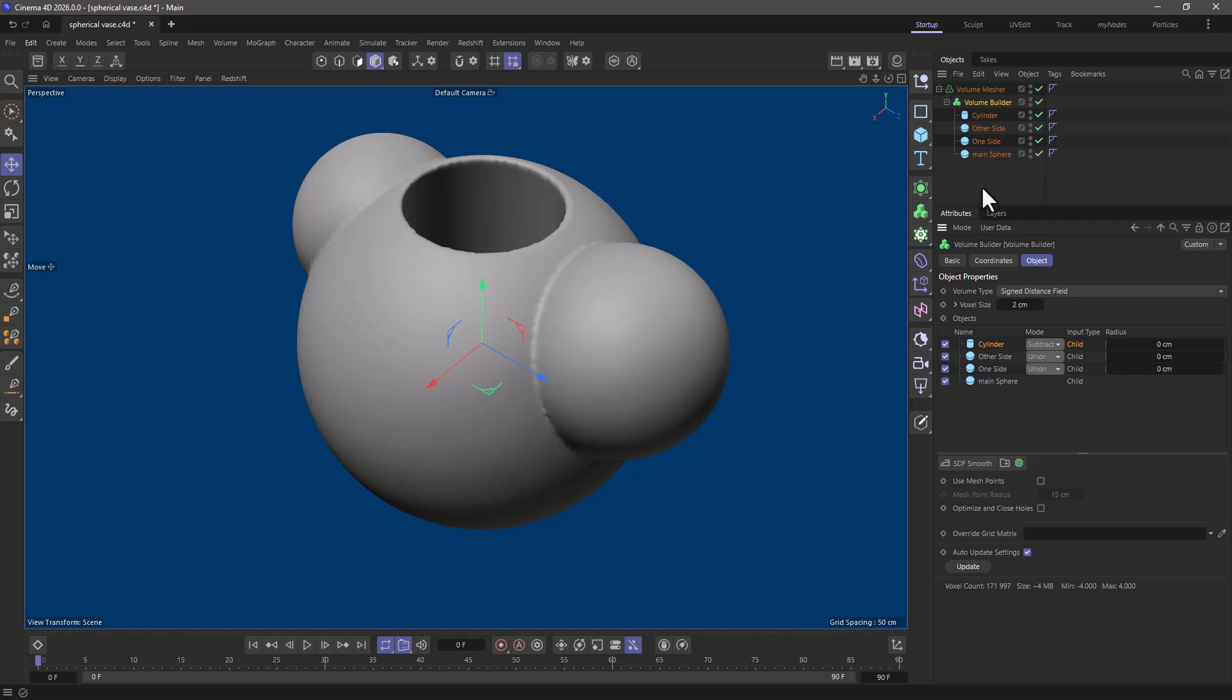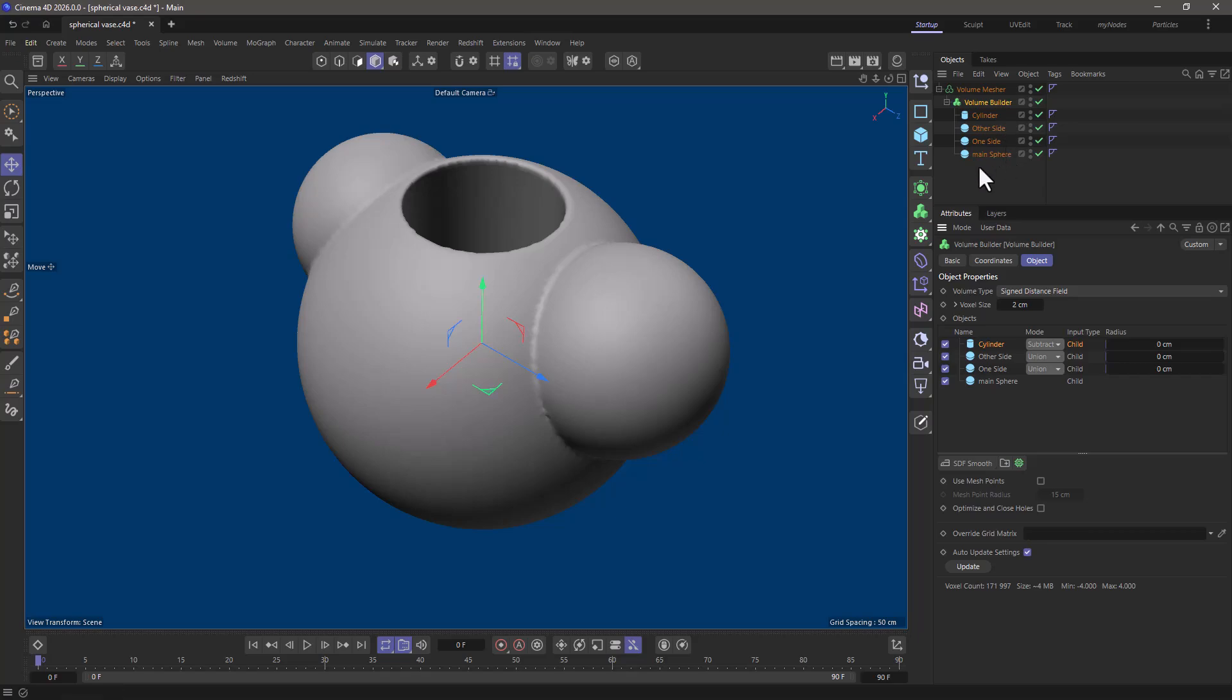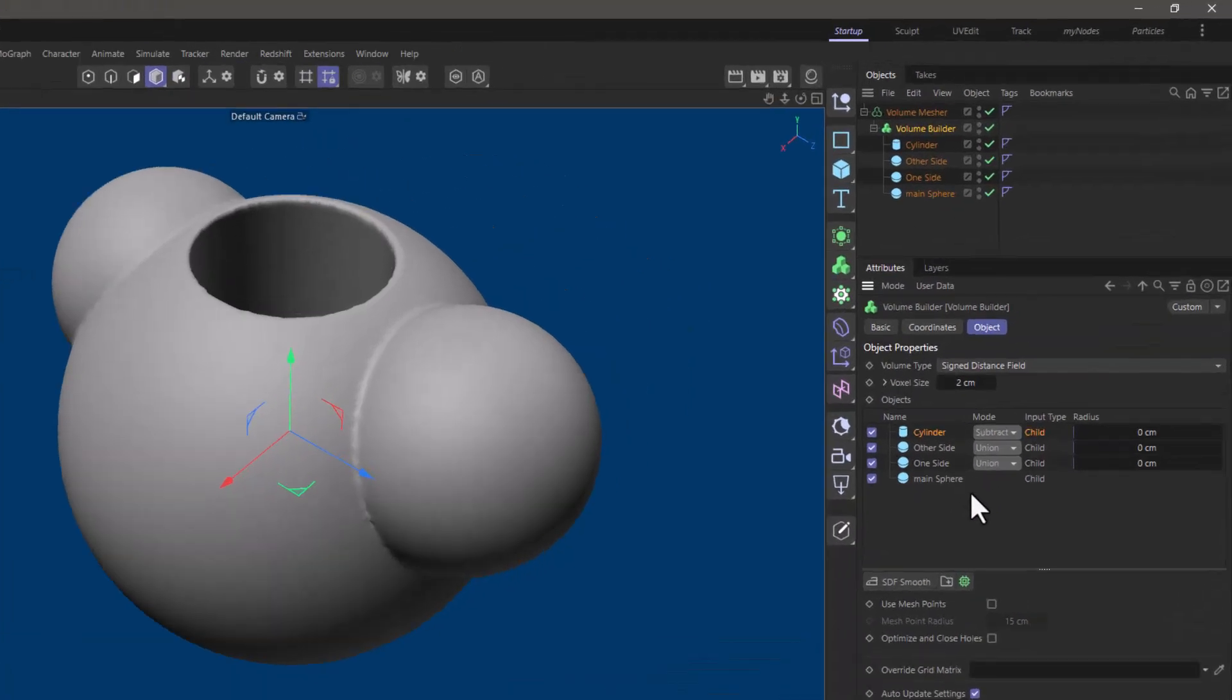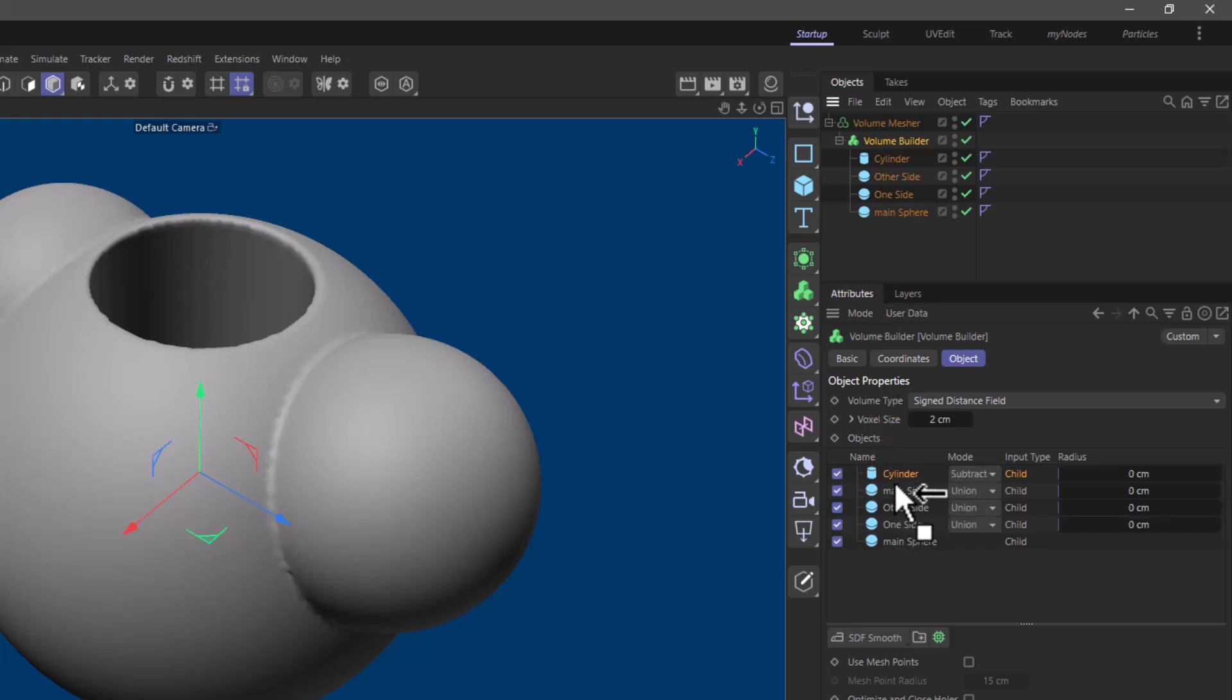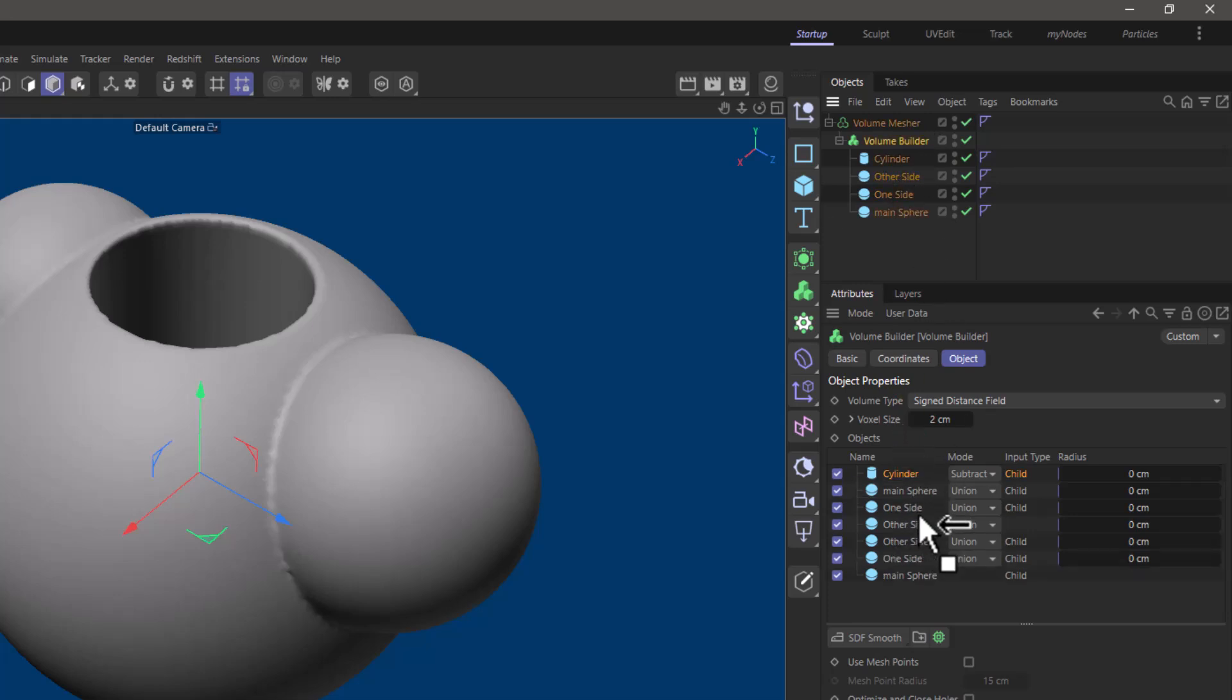I'm going to use a trick because that's what we do here. The trick is I'm going to use the same objects I have over here but instead of having them as children I'm going to also drag them in directly to the list. Surprise, you can do that. So get the main sphere and put it under the cylinder. Get the one side under the main sphere and the other side under the one side.